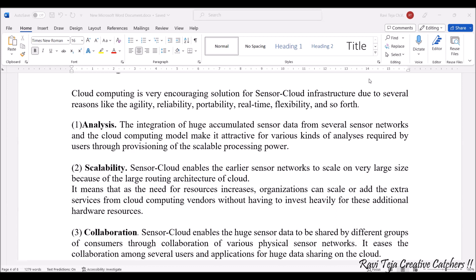There might be many applications, and each application may have several sensors. All the sensor data can be gathered and accumulated together using several sensor networks. Using this particular cloud computing, we can also analyze and gather that data in order to analyze it.